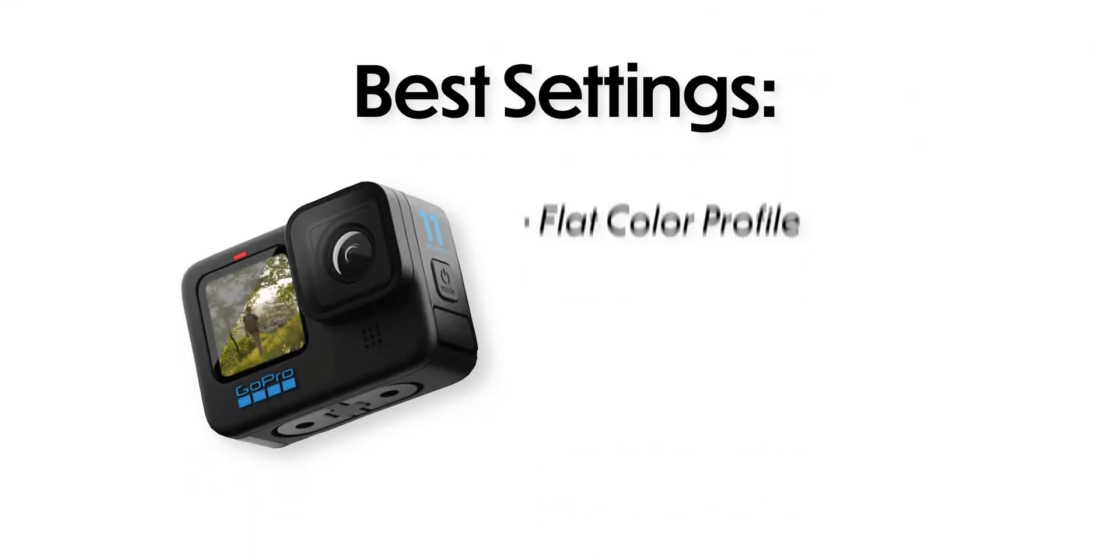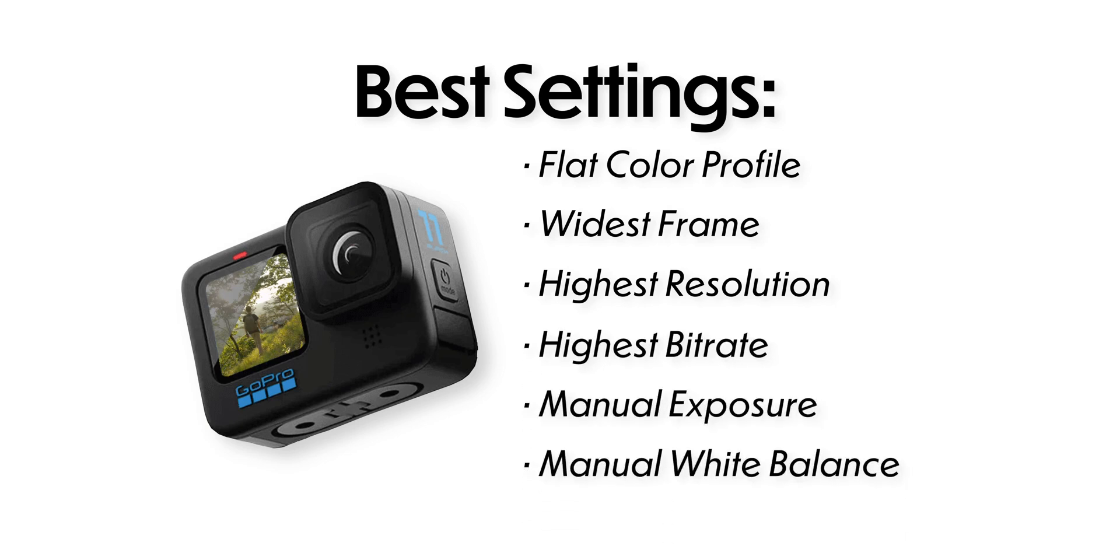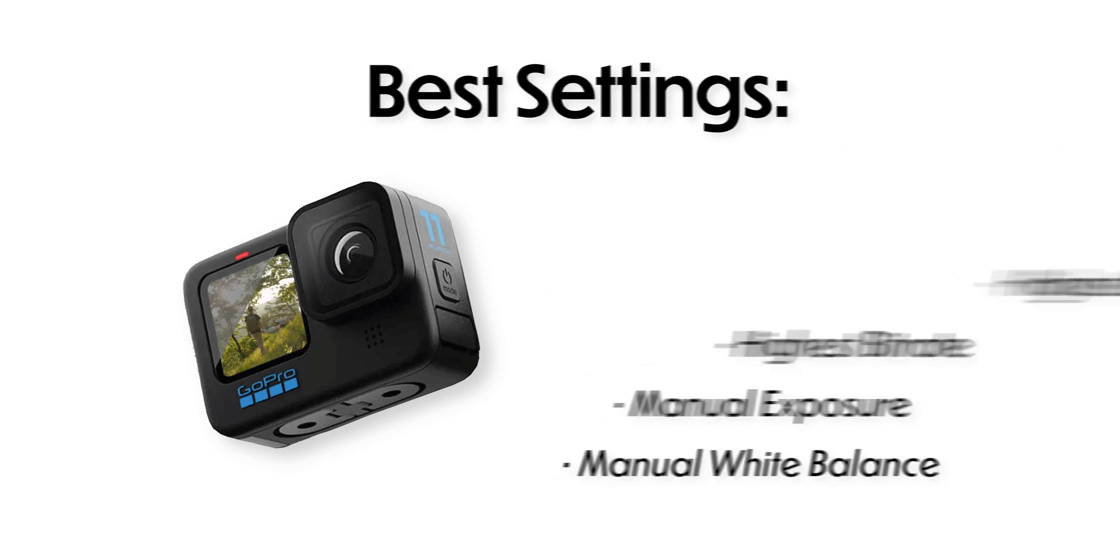Before we begin, I would like to give some recommended settings for your GoPro footage. For the best effect, shoot in the flat color profile with the widest frame possible, the highest resolution possible, and also in the highest bitrate possible. In addition to that, make sure you use manual exposure and white balance if you can, so that way you don't have to worry about that changing in the middle of the shot, which would be harder to correct in post.